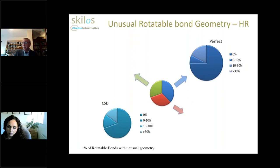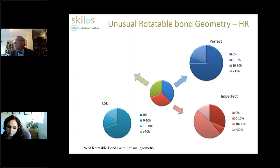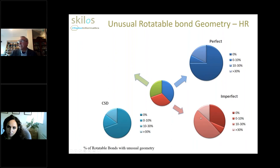What about the imperfectly fitting set? Here we see a different picture. About a third still have good geometry, but in all other cases there is some unusual geometry in the ligands. These cases are almost certainly a refinement artifact, and with perhaps different refinement methods we could have found better models.